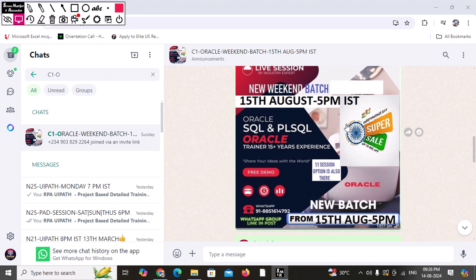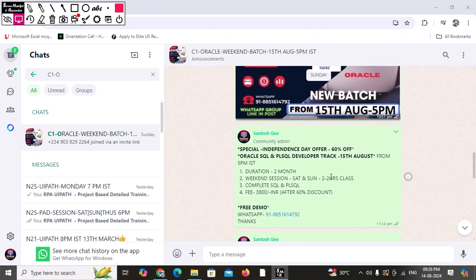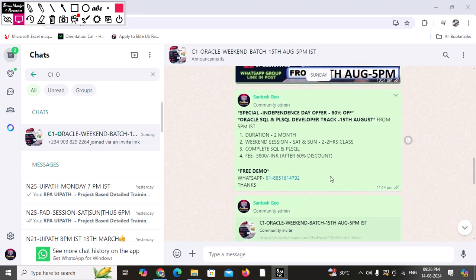The good thing about the entire session is you people are going to get a handsome discount. You don't need to pay a heavy amount, you just need to pay 3,800 rupees. You people are getting 60% discount.